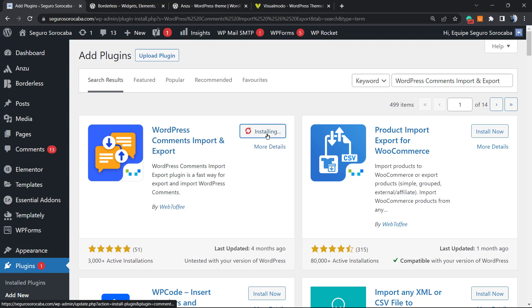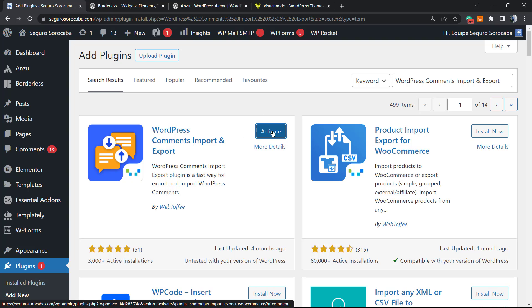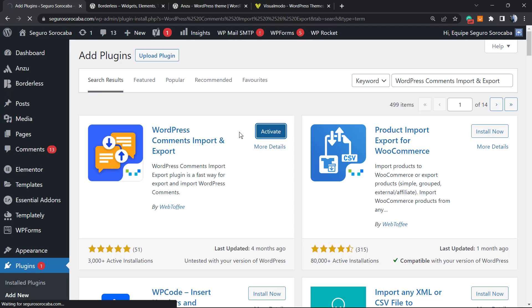After this, click on the Activate button. This is gonna redirect you, no need to worry, it's normal.